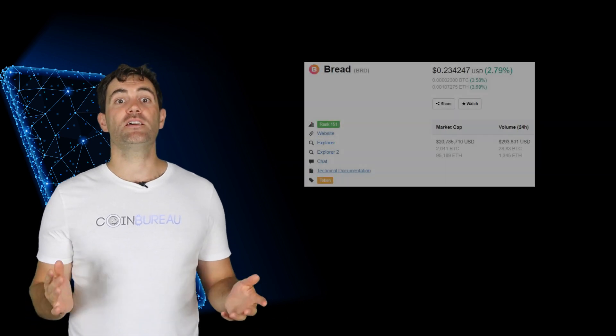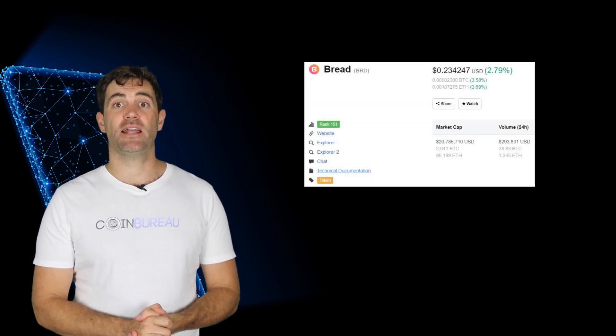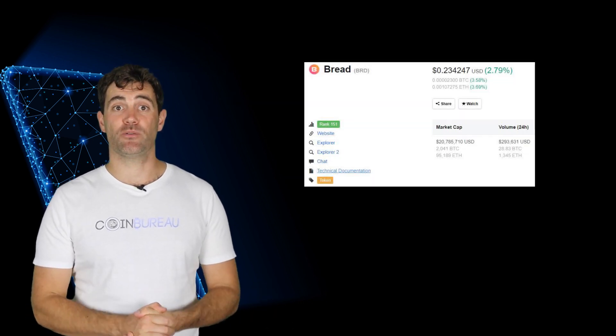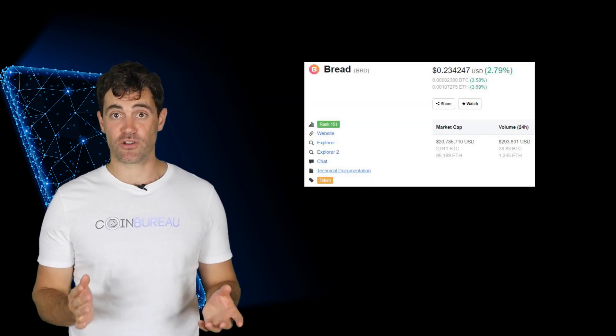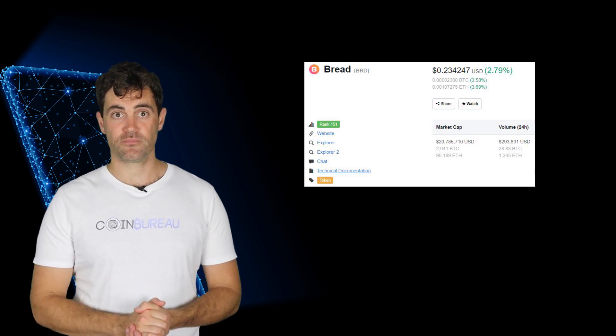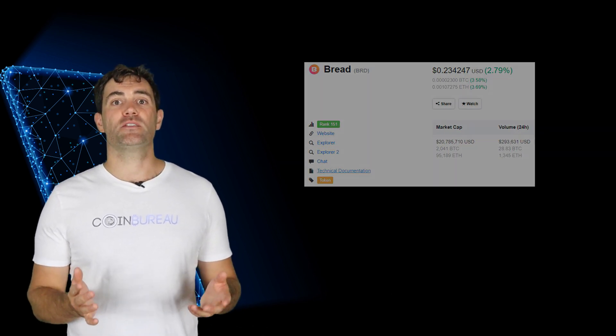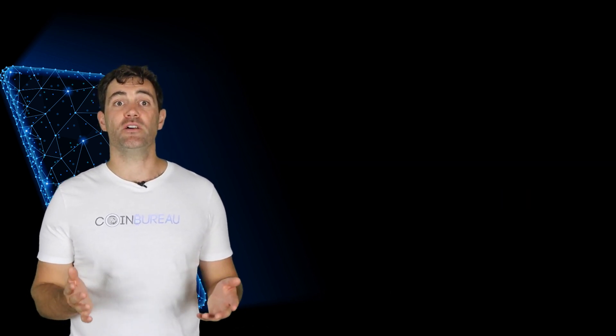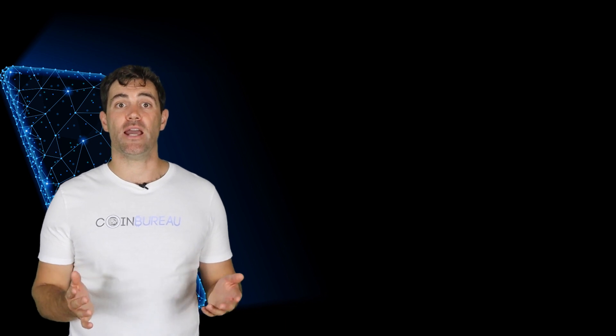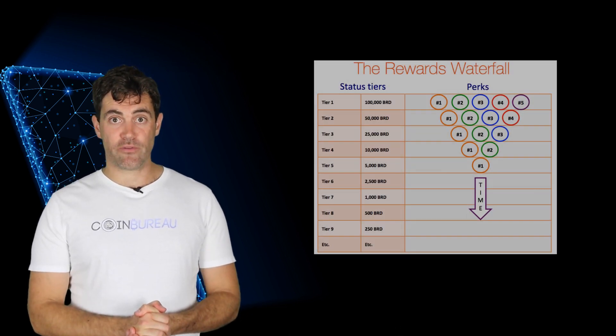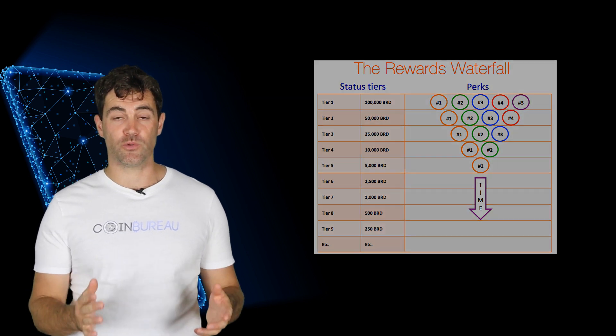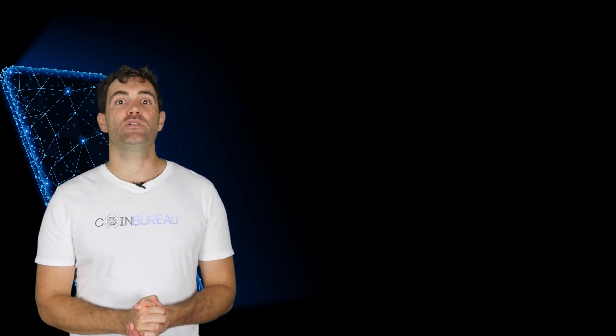The BRD token was released in 2017 and is used in the app as a way to earn discounts on transactions and services. For instance, let's say you're about to buy ten dollars worth of bitcoin through the app. If you use BRD token the fee on that purchase might be dropped from 50 cents down to 30. BRD plans on unlocking tiers of rewards for its users as BRD tokens become more difficult to acquire.